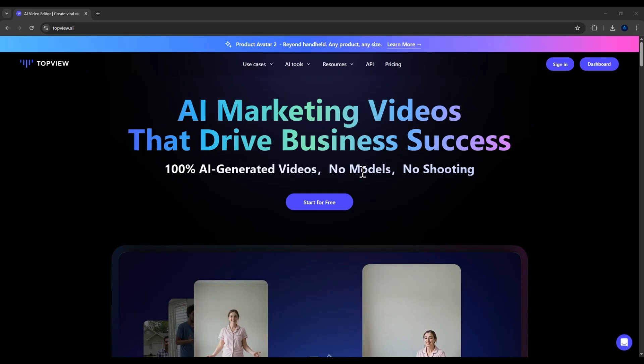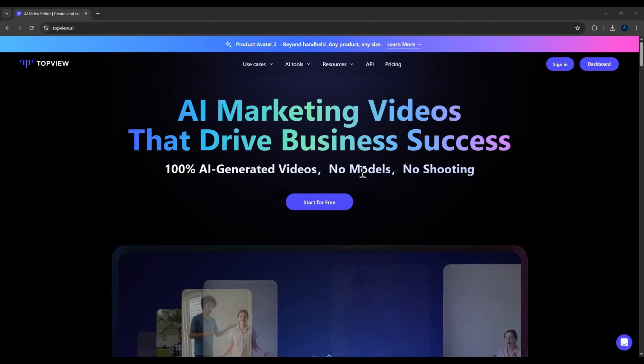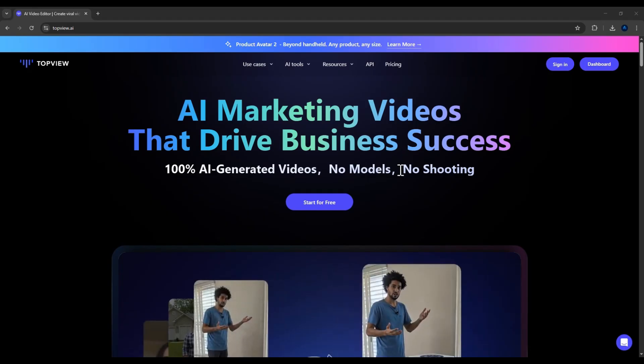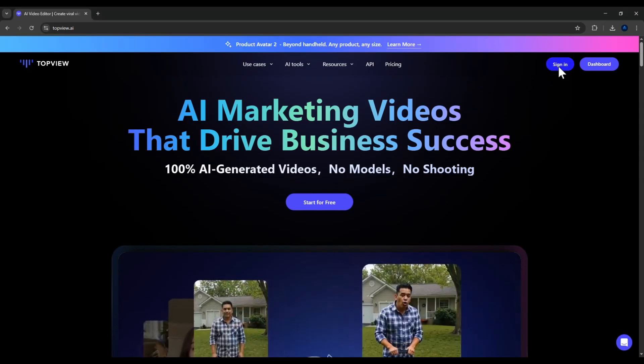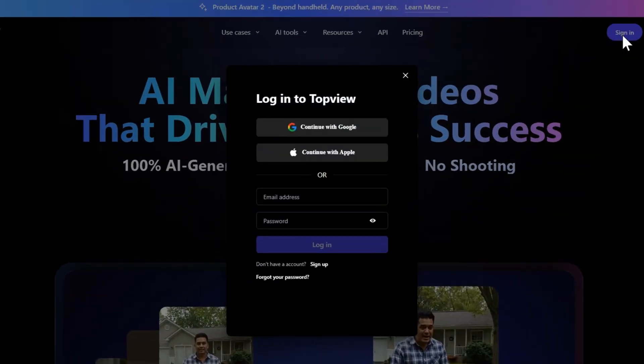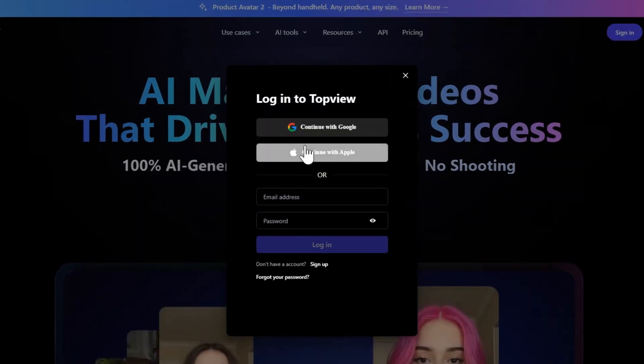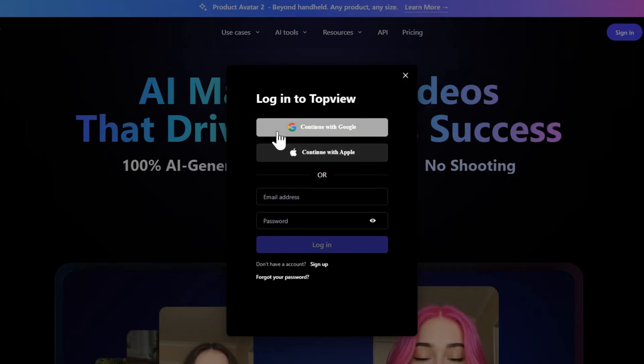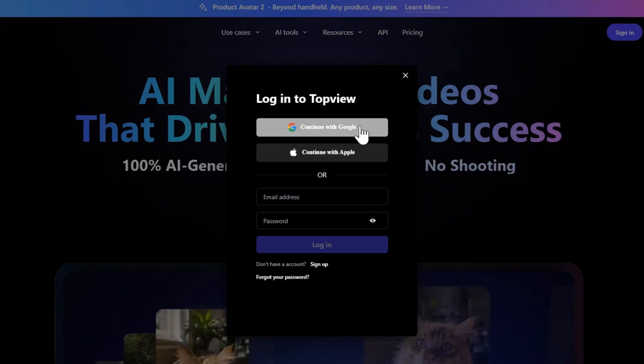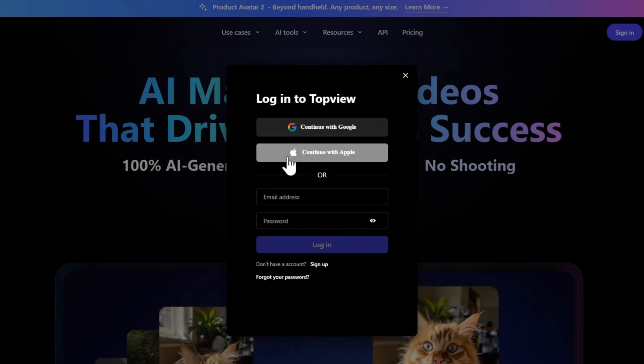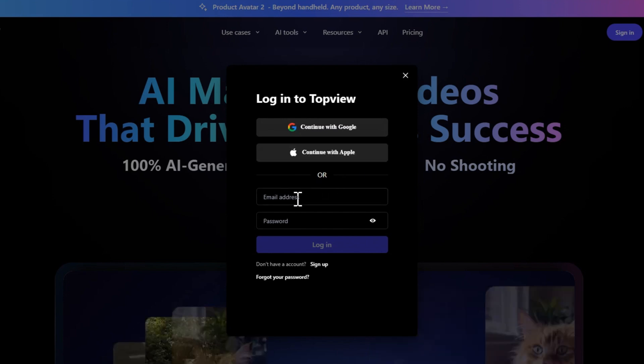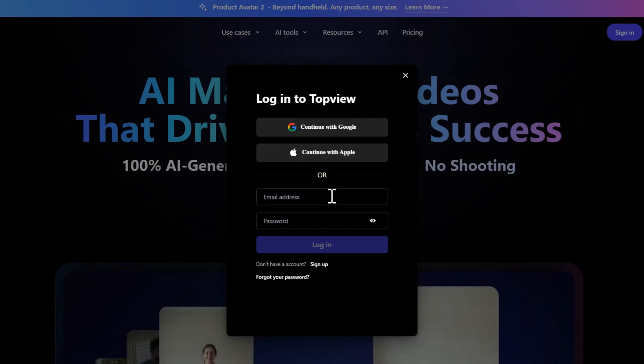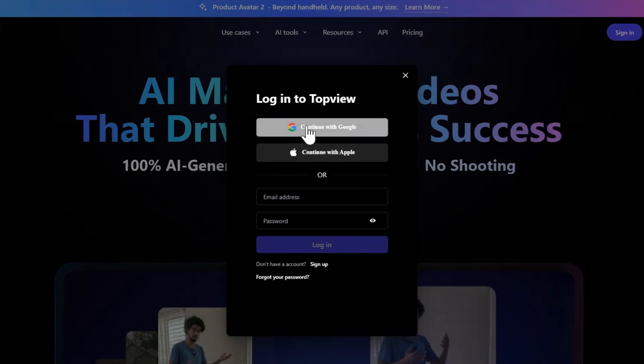On your screen right now, you can see the homepage interface of TopView AI. And to register for an account, simply click the sign-in button at the top right corner. Here, you'll see three options to create an account. The first one is signing up with your Google account. The second option is using your Apple account. And the third one, you can register directly with your email address. For convenience, I'll choose to sign up with Google.